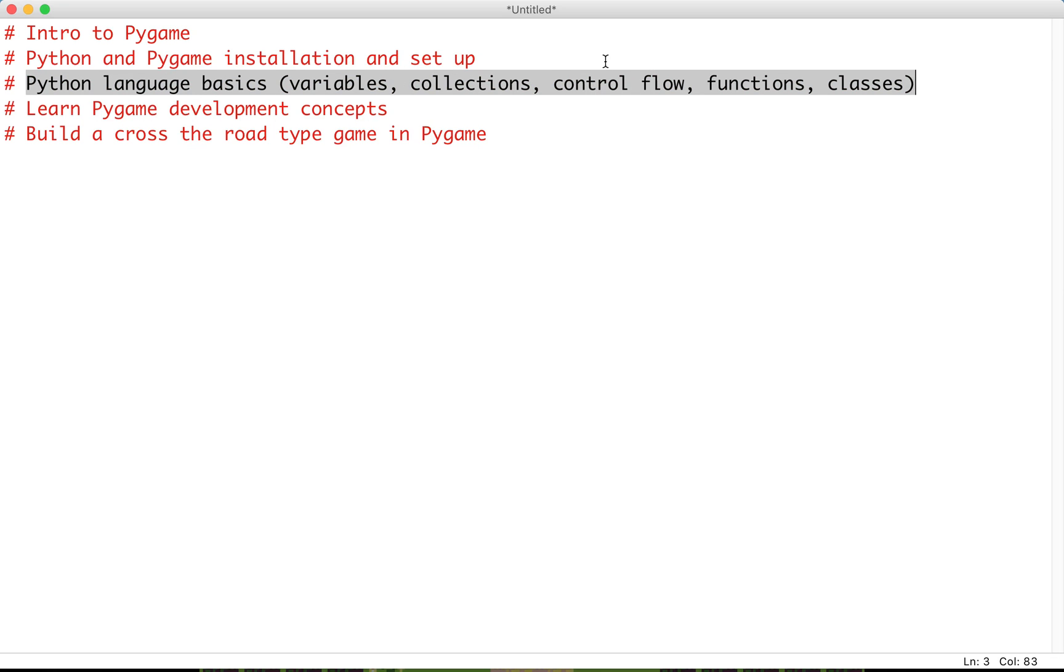Then we'll talk about control flow - if statements, while and for loops, which will be fundamental for game development. Next, we'll cover functions. And finally, classes and objects, as one of our main goals is to make our game object-oriented.